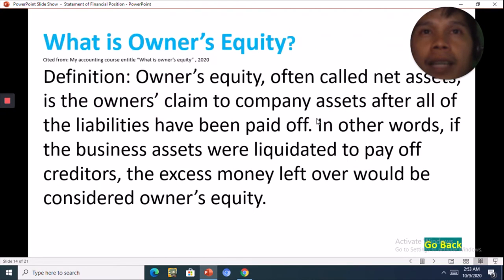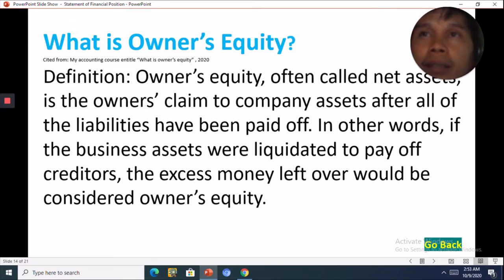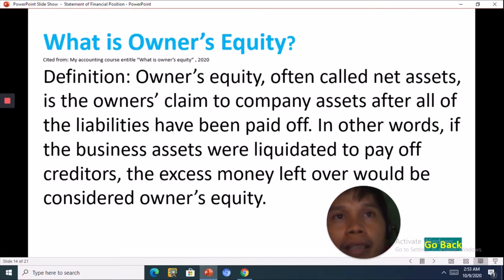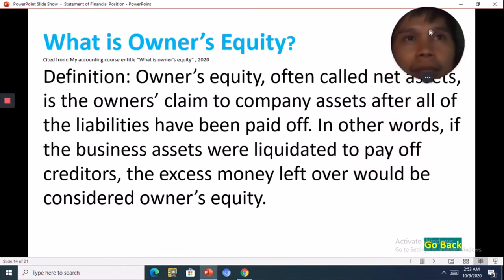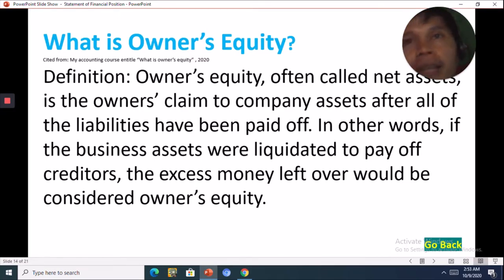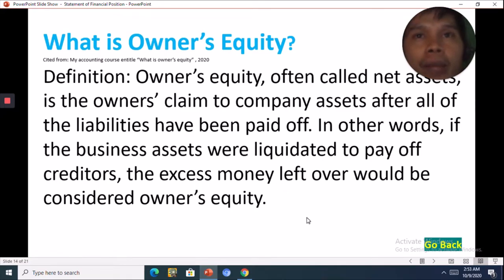Next is equity. The owner's equity is often called net assets. It is the owner's claim to the company's assets after all of the liabilities have been paid off. In other words, if the business assets were liquidated to pay off creditors, the excess money left over would be considered the owner's equity. So, asset minus liability equals owner's equity.